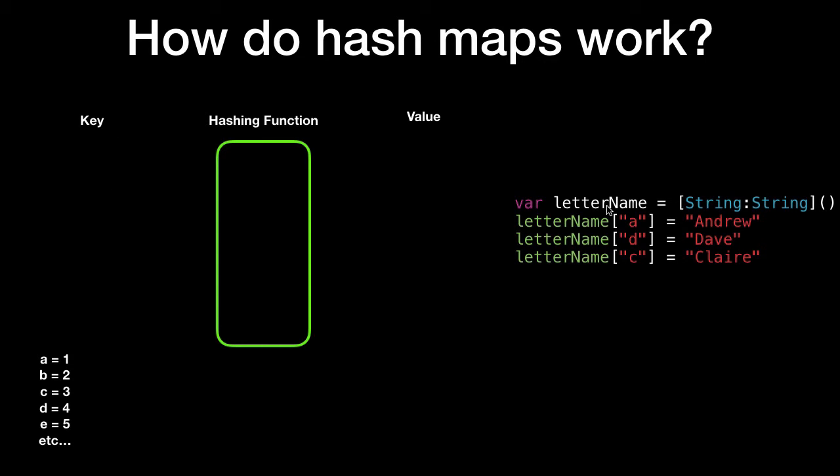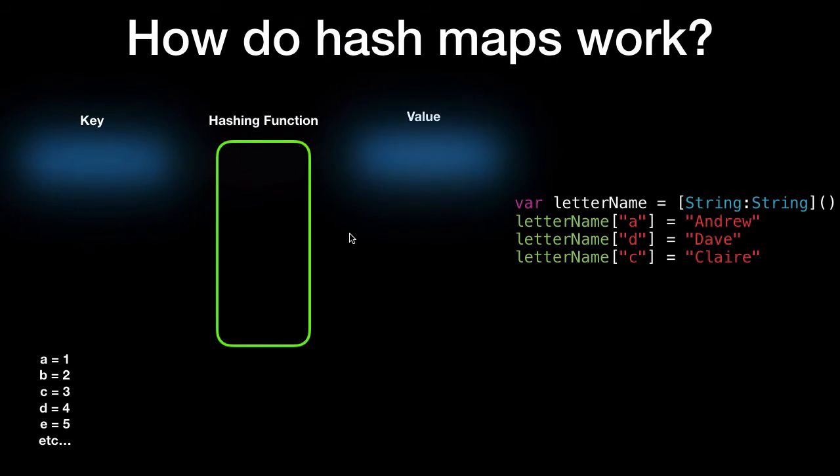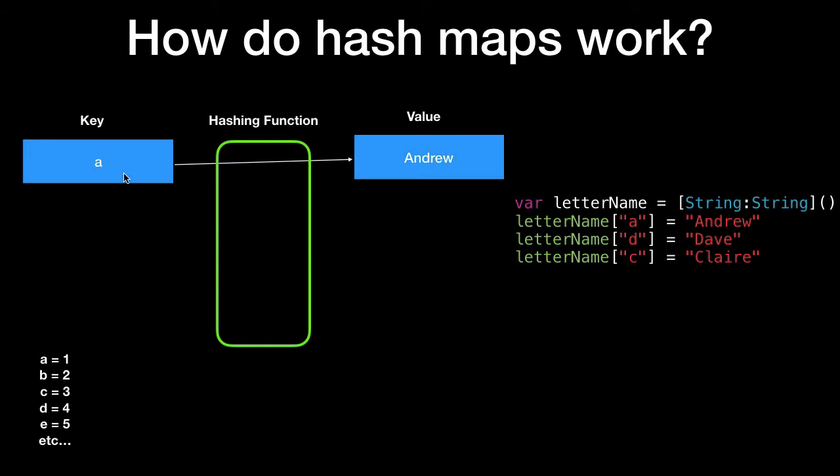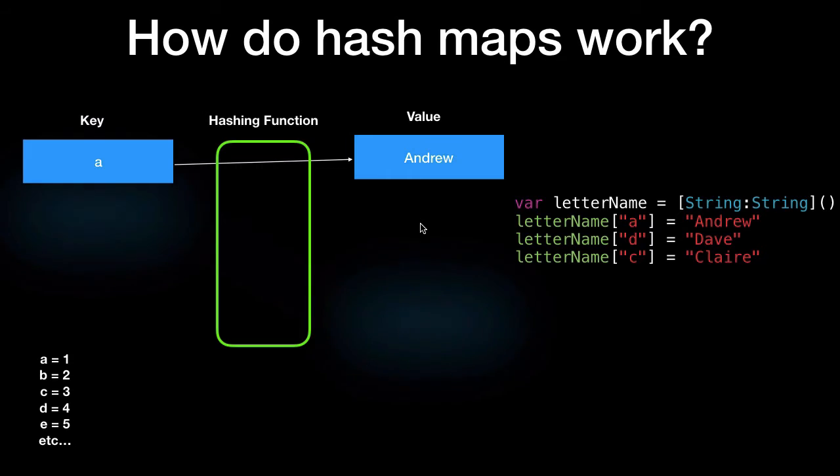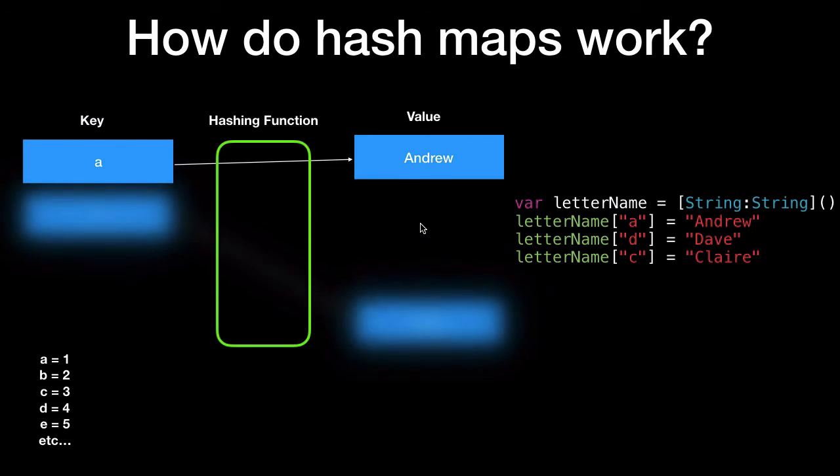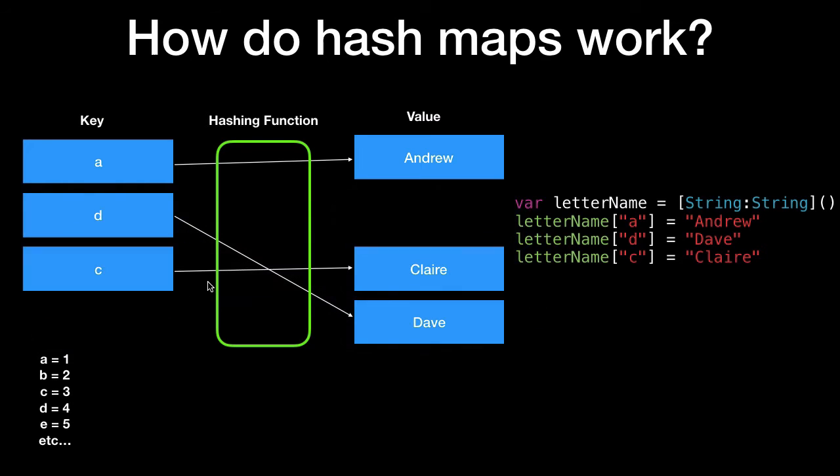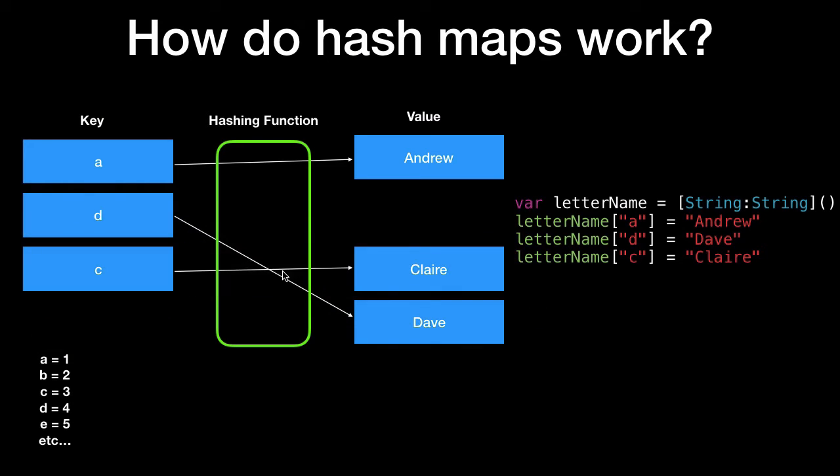So for example the letter A for Andrew, the key A goes through this hashing function here. The hashing function we have A is equal to position one so it places Andrew in position one. If we go to the next item we place a key D and D relates to position four here which the value is Dave. The letter name C is Claire so C is in position three so if we add that it gets added into position three as follows.